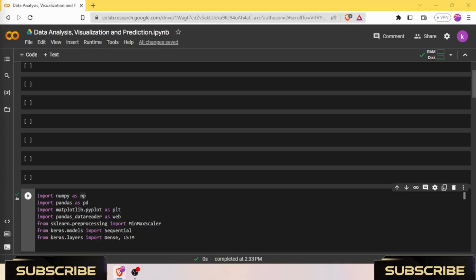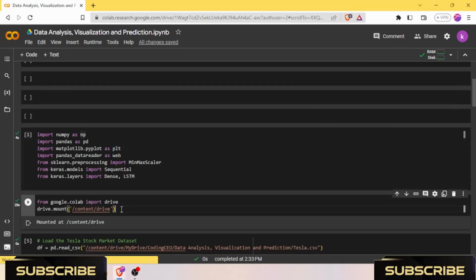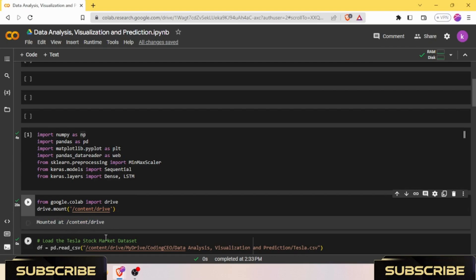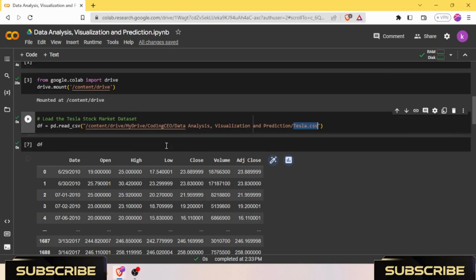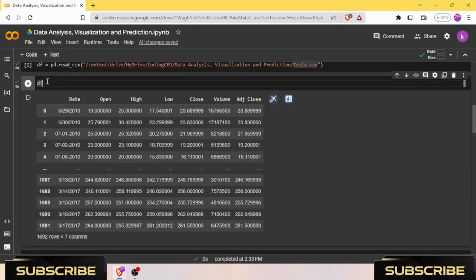We need to load the Tesla stock market dataset. For that, we need to connect our Colab with our drive. Once it is mounted successfully, we can load the Tesla stock market dataset from the file tesla.csv.